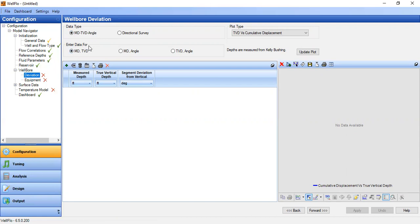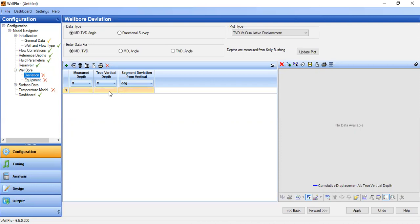Enter data for MD, TVD. We click this one, the symbol add row. In our case we will model a vertical well, so it's very easy. MD of course equals to TVD.